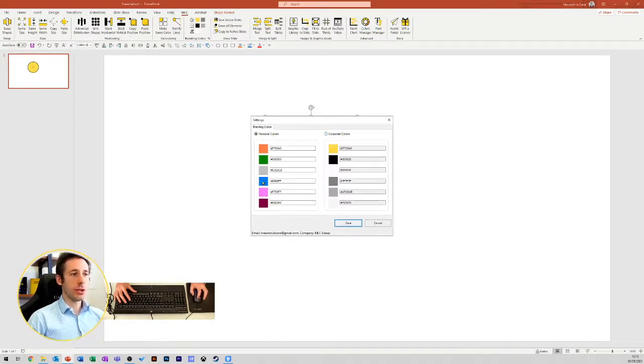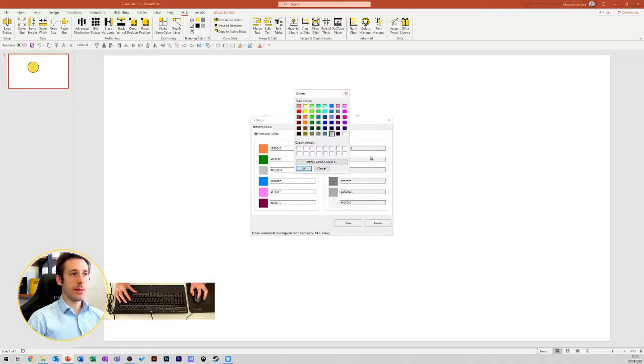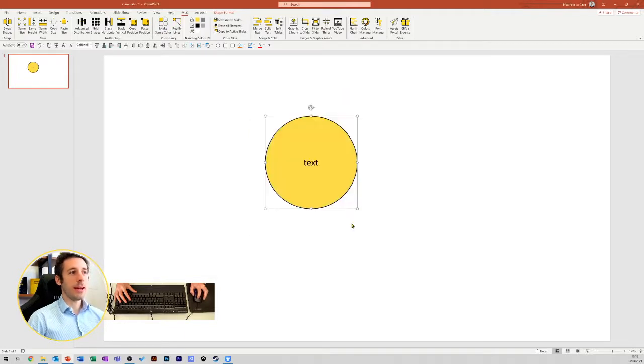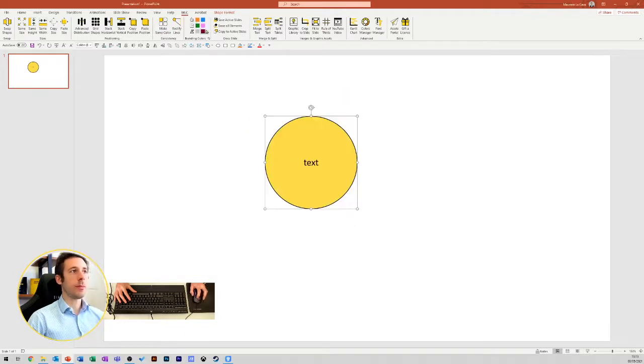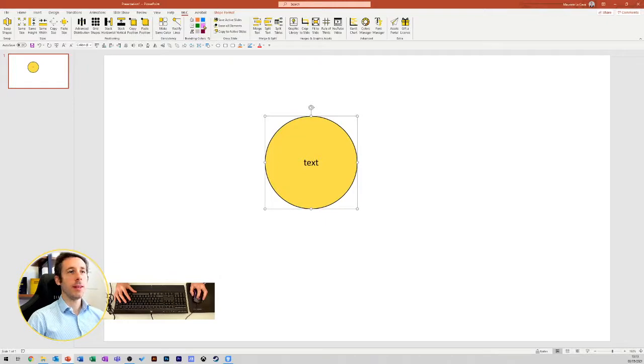you select the colors you need, and in a second, your color palette is here in a handful position, ready to be used.